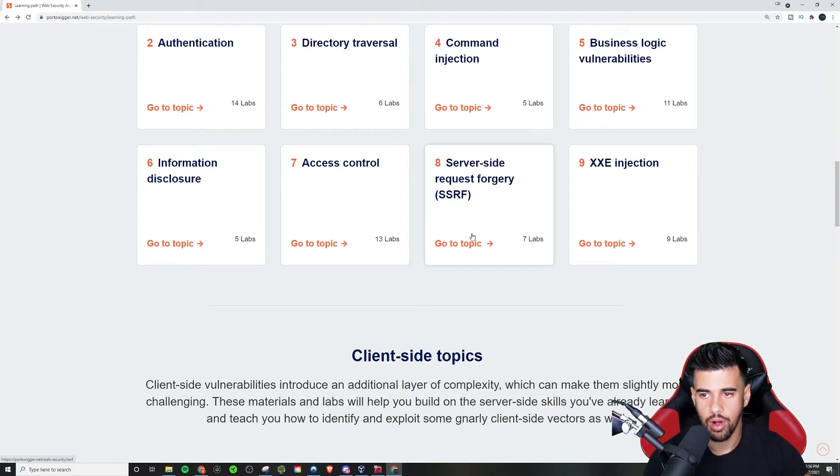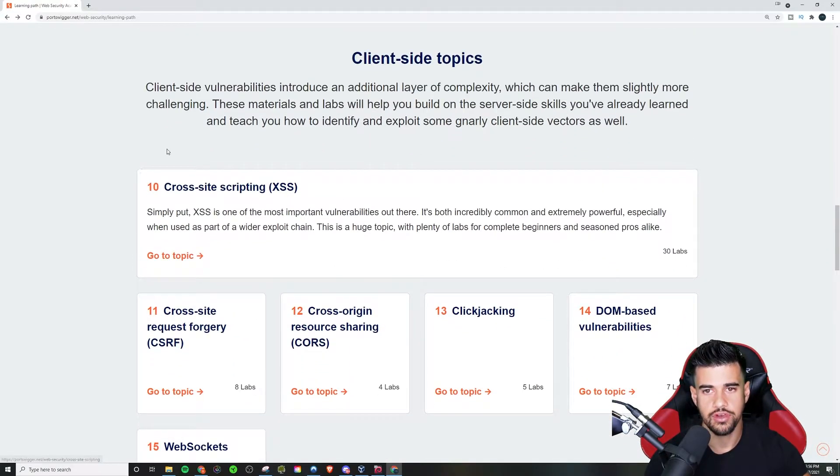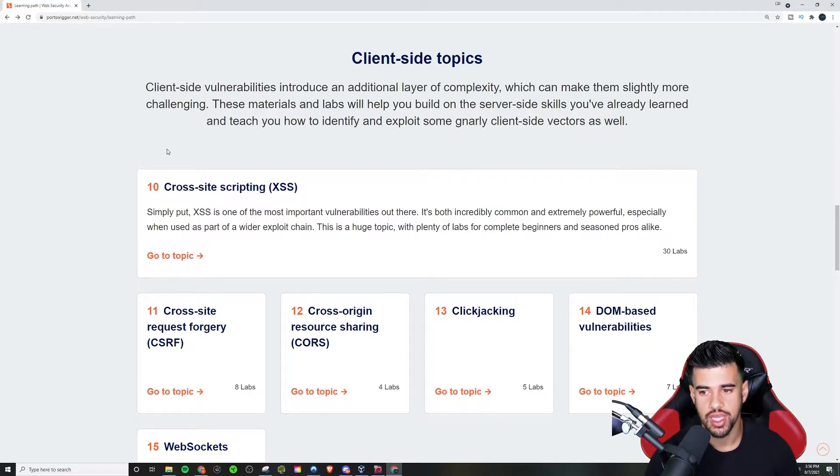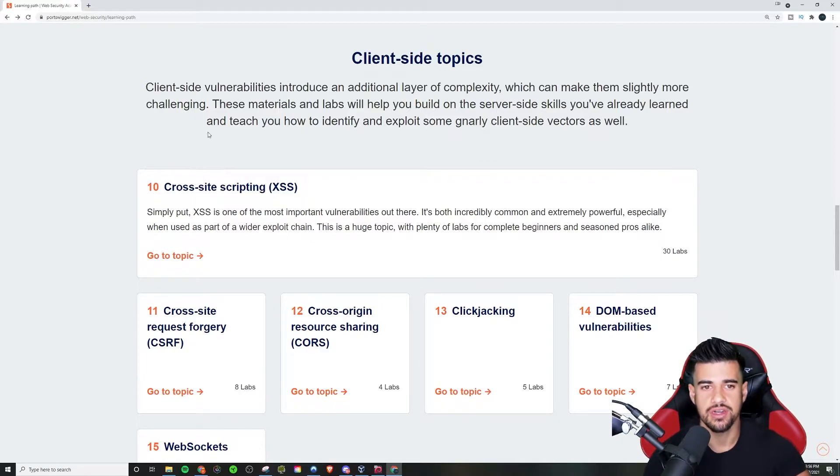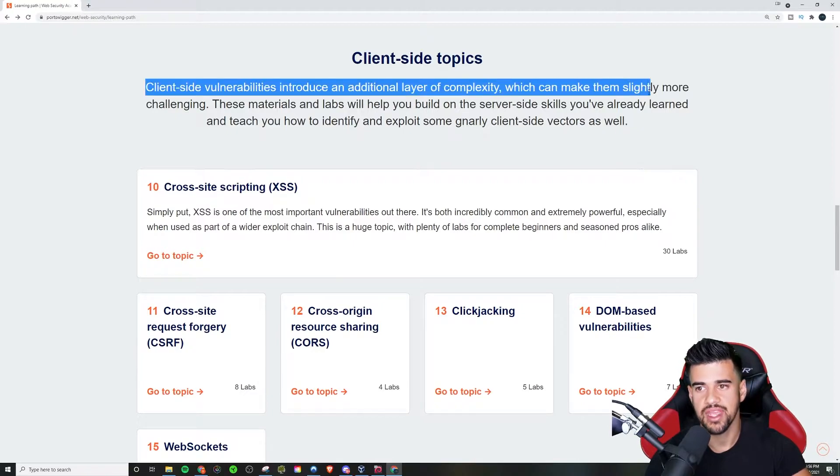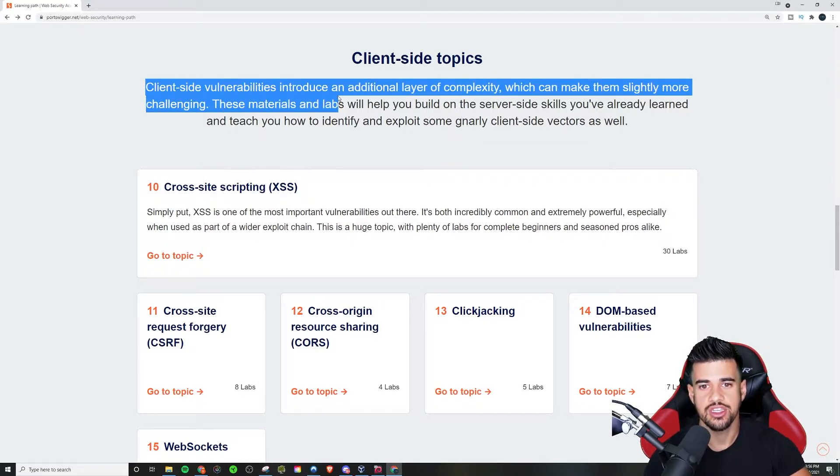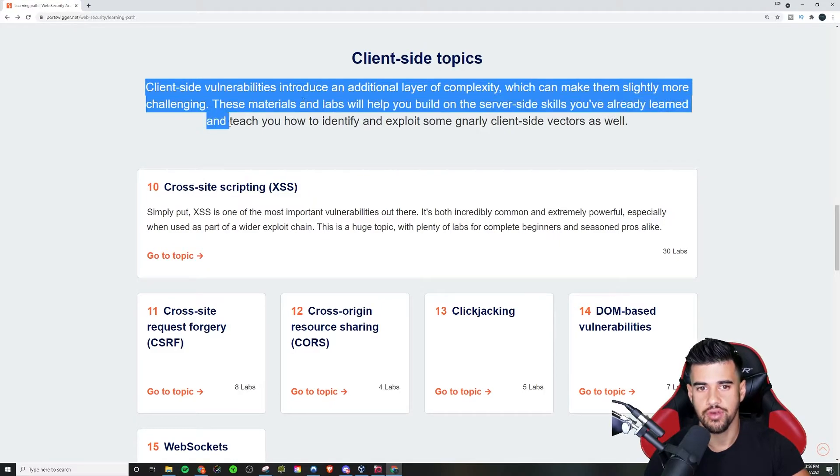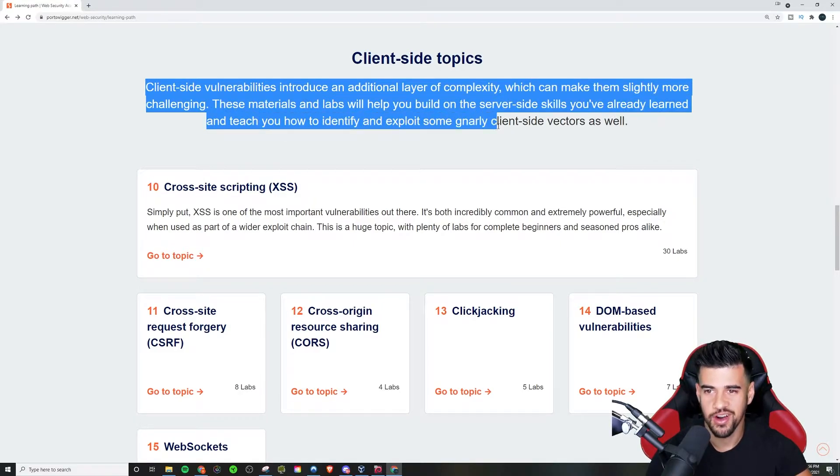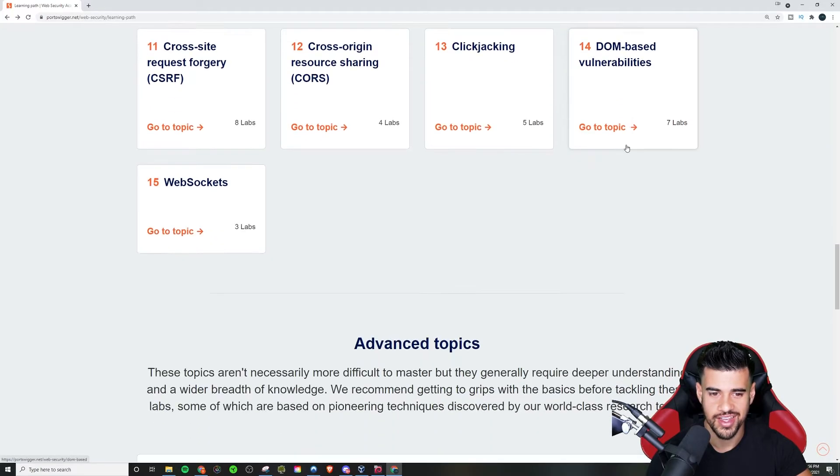You can go through all these different ones here and then you jump over to the client side, you know, the JavaScript based things. It can be a little bit more tricky, but definitely essential to know if you want to be a web app pen tester. So the client side vulnerabilities introduce an additional layer of complexity, which can make them slightly more challenging. These materials and labs will help you build on the server side skills you've already learned and teach you how to identify and exploit some gnarly client side vectors as well.